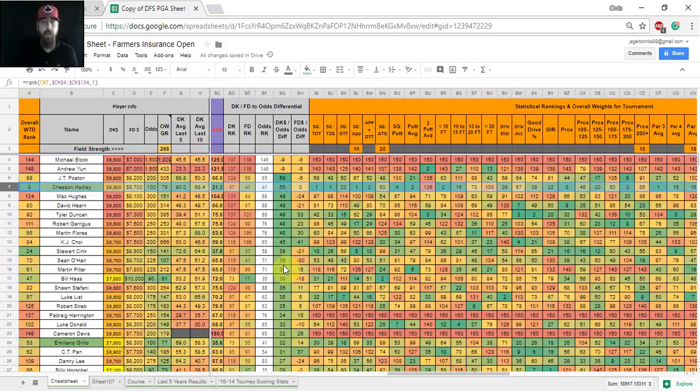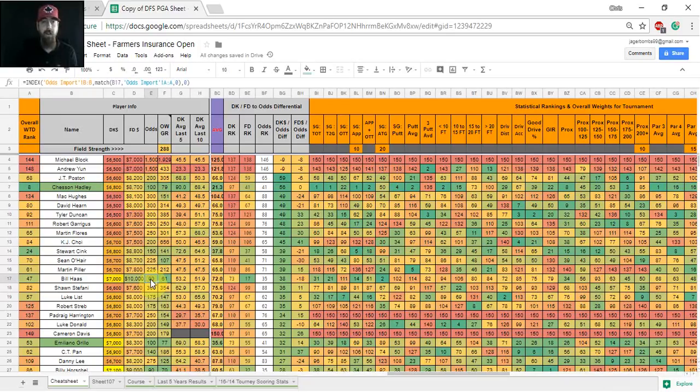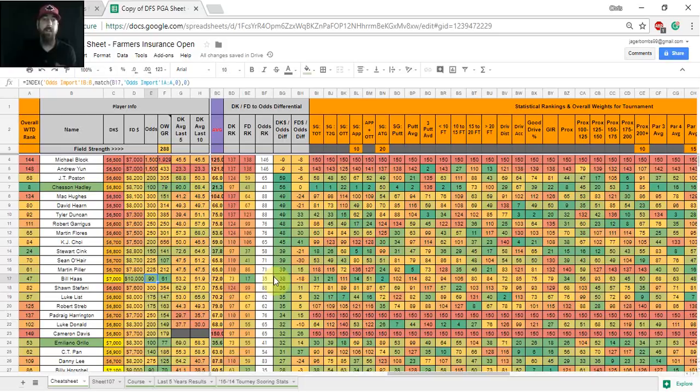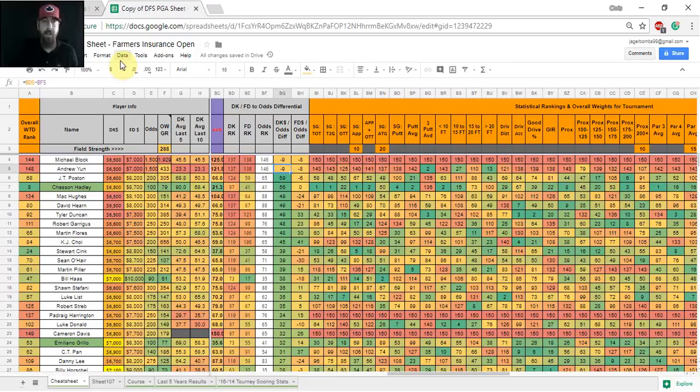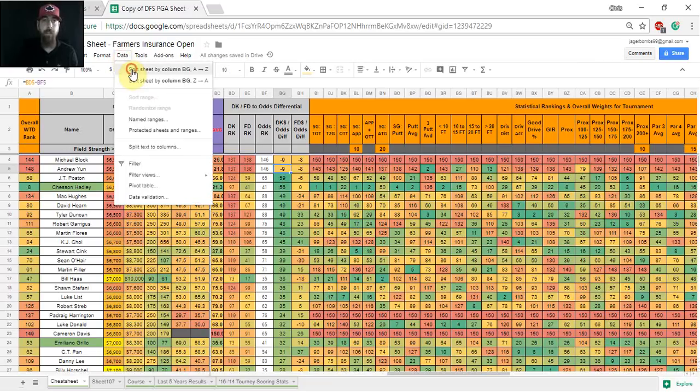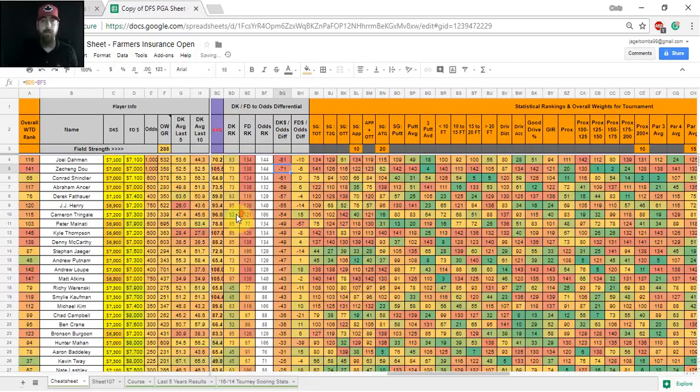I kind of compare a whole bunch of stuff together, just to see. Like Bill Haas is a 91, so he's only 7,000, which is 73rd DraftKings salary, but 35th in odds. Really good to see there too. And then you can kind of reverse that, sort lowest to highest.